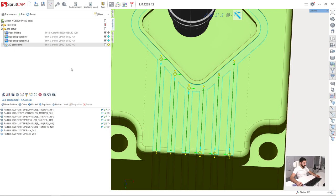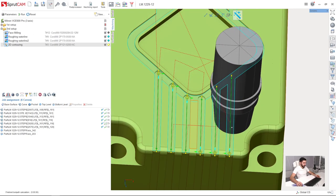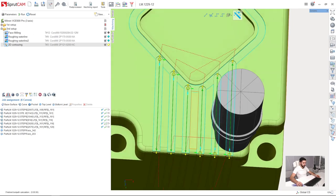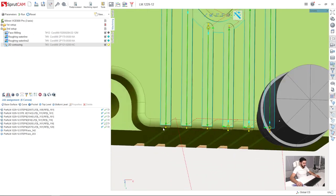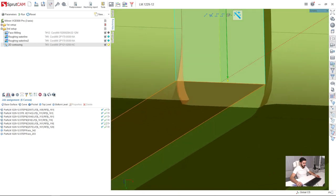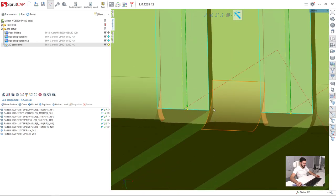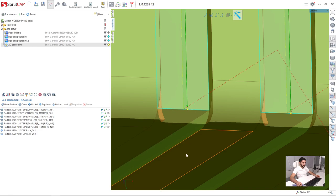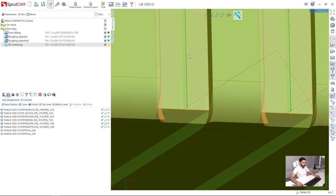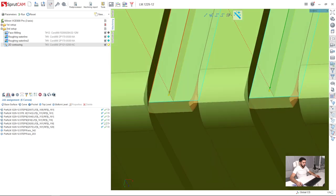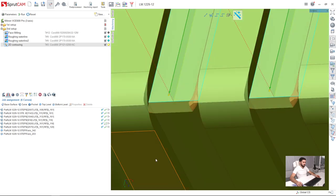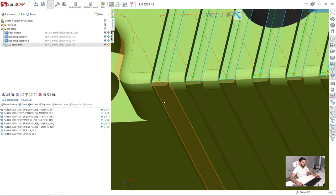Now we are ready to press run and see the toolpath and the machining result. So as we can see here this is the bed area. So I need to extend a little bit the toolpath in this area in order to the mill go outside of the side of the part and only then retract.